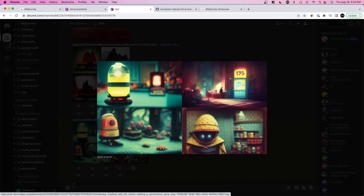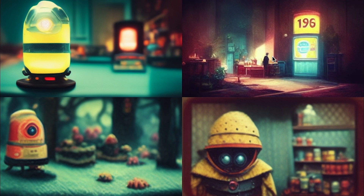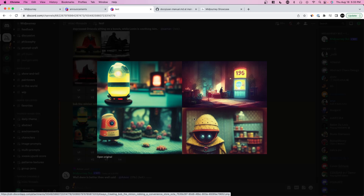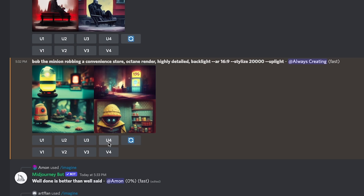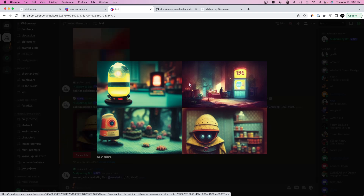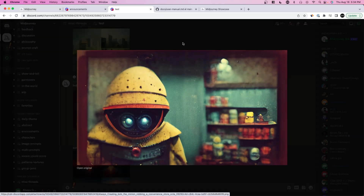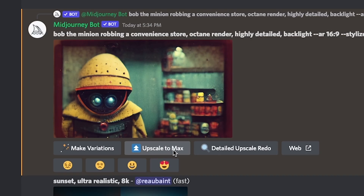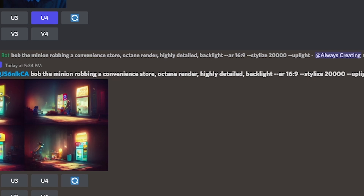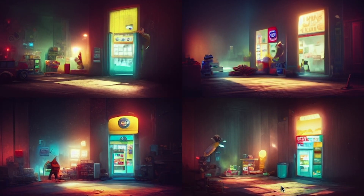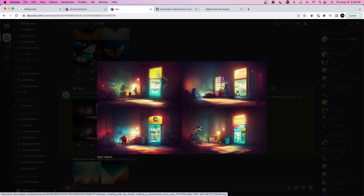Now we have a way better version with less conflicting detail. You can actually see what looks like Gru over here, and someone with a mask on — I really like this bottom version. We're going to upscale version four. I also like version two, so I'll press V2 to get a different variation of that same photo. Here's the upscaled version, and we can press 'Upscale to Max' for even higher resolution. As for V2, you can see different variations of the same photo with specific things changed.